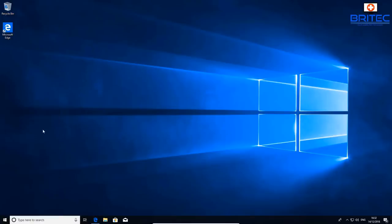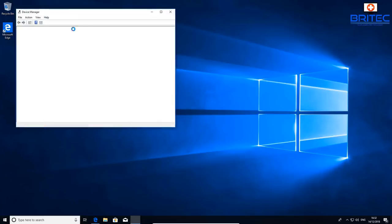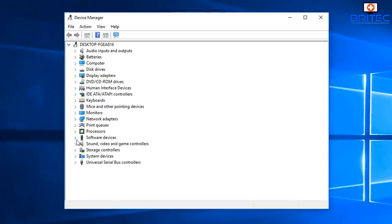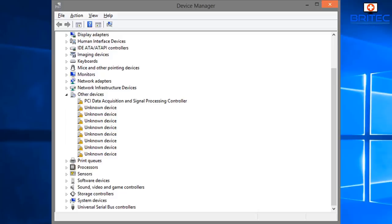First, let's go to Device Manager. When you first install Windows 10, it's pretty good at installing drivers — that's one of its better features. But as you can see here, you may still have drivers that need to be installed. If that's the case, you're going to need to get those drivers.